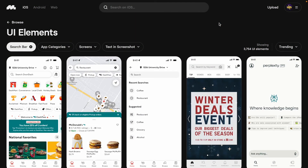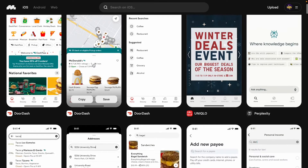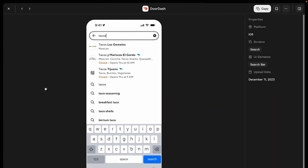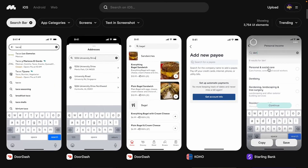Now let's jump into Mobbin. I've filtered for 'search bar' and we can see multiple examples. The key pattern: the moment somebody taps a search bar, it becomes a full-screen experience. Here's one example — you have a search bar, and tapping it opens a new modal with absolutely nothing below other than recent searches or suggested searches. Any search experience needs to be in its own dedicated section, not inline.